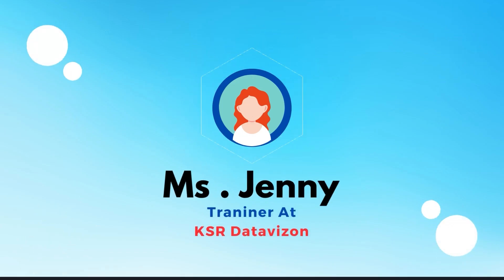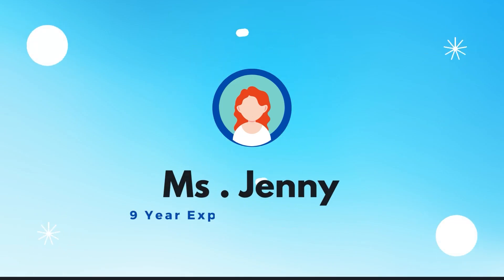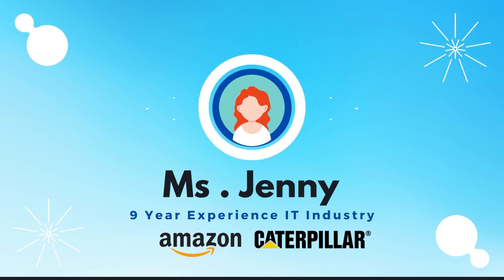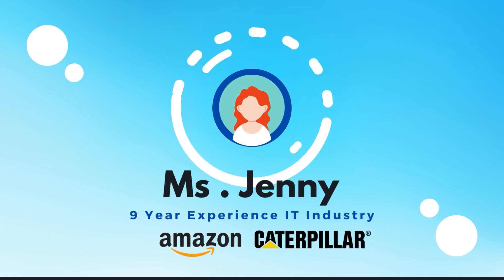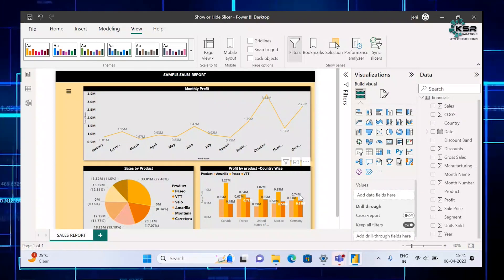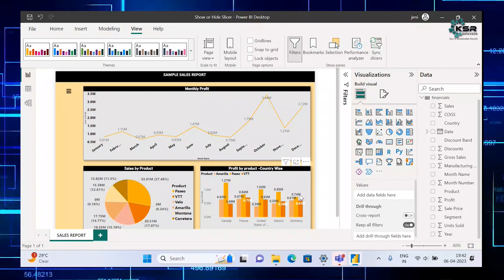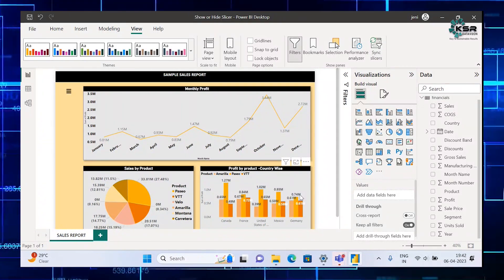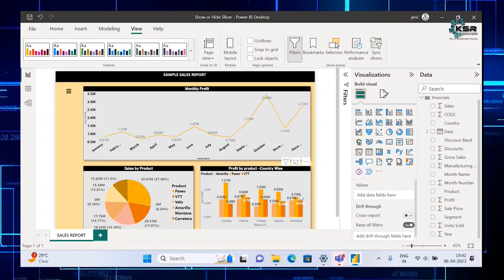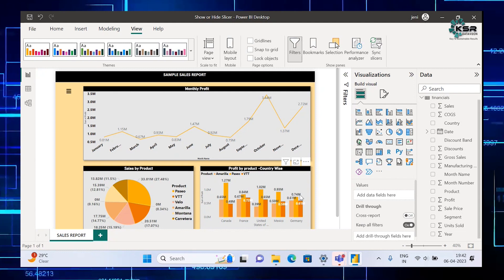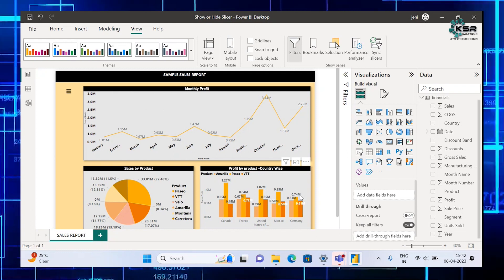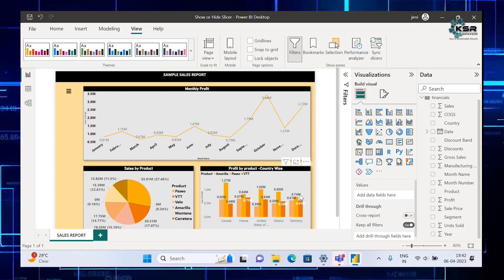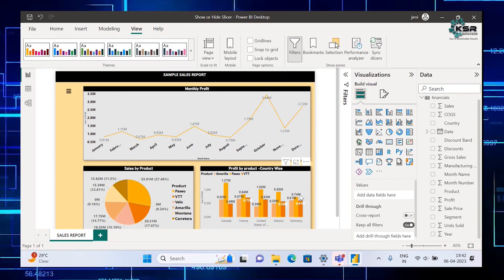I am Jenny, I have overall nine years experience in the IT industry. Hello all, welcome to KSR Data Vision YouTube channel. Today in this video we are going to see the importance and uses of slicer and how to hide or show the slicer in reports.